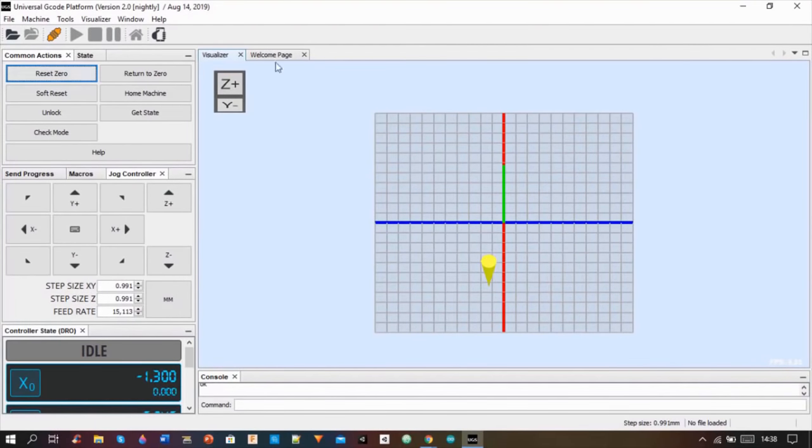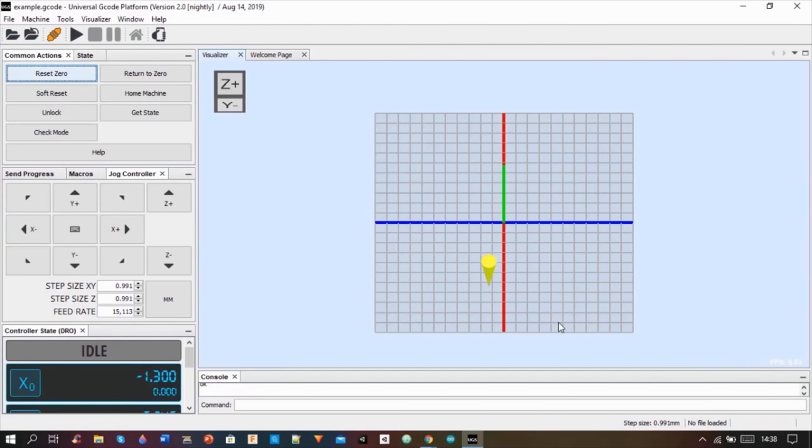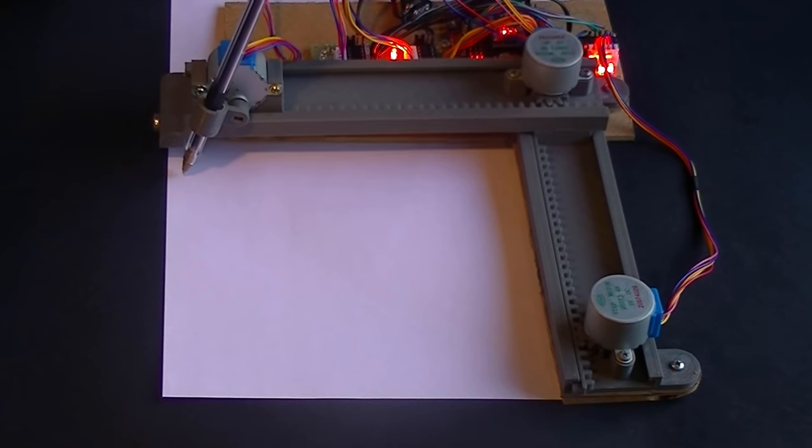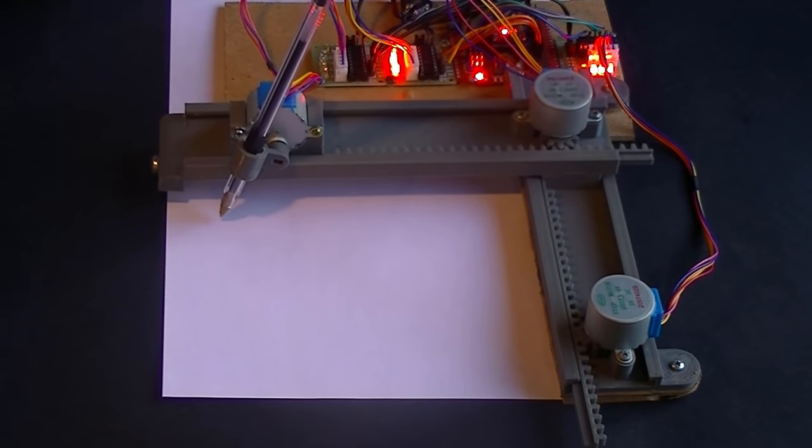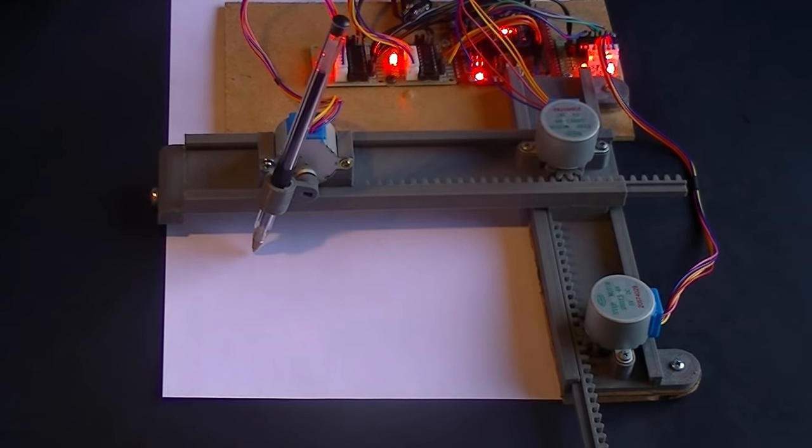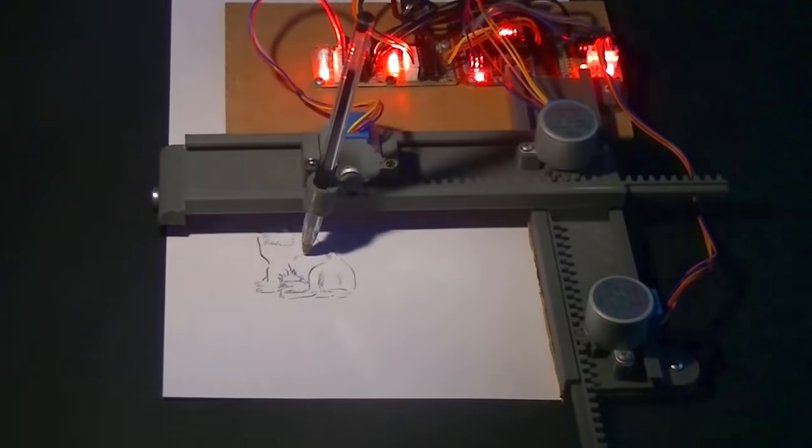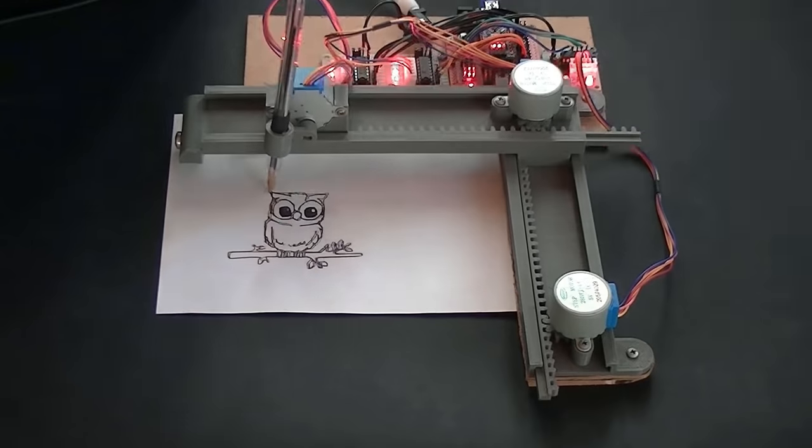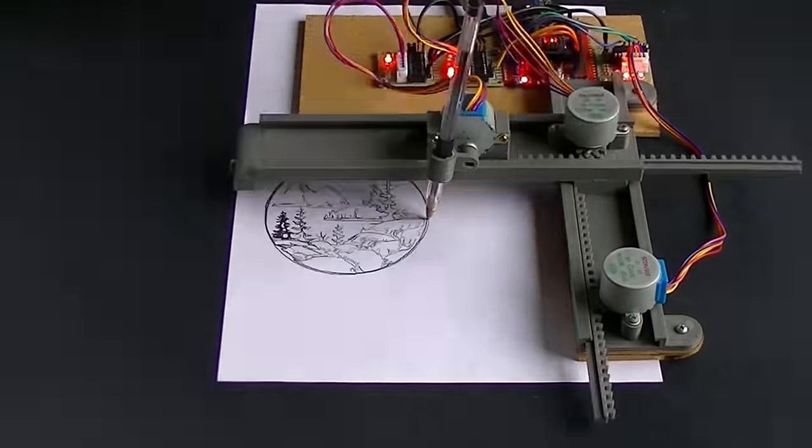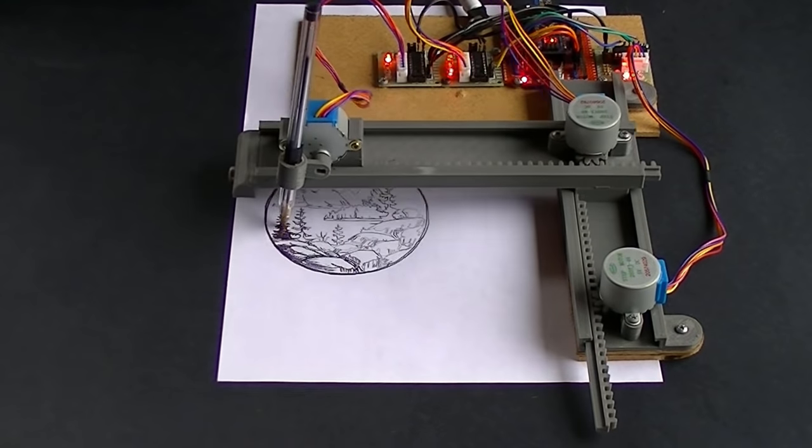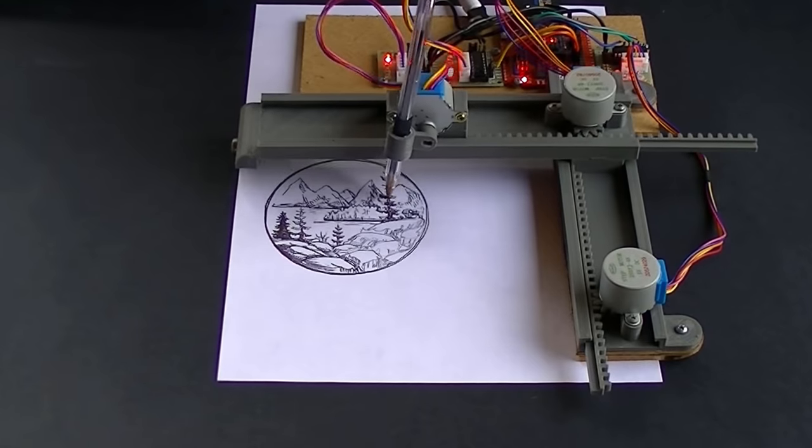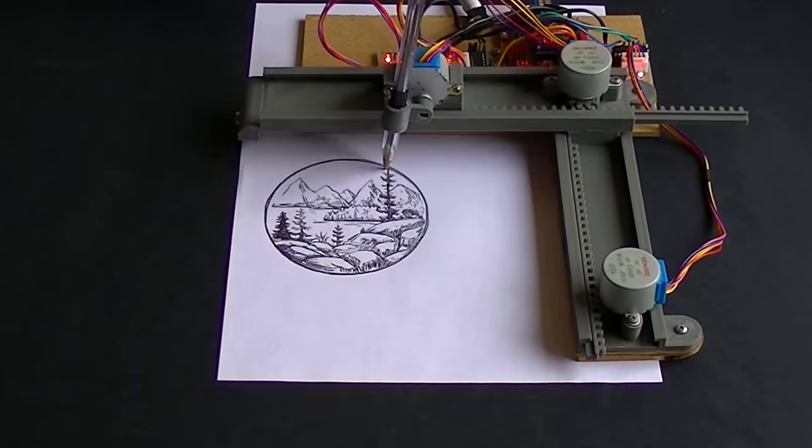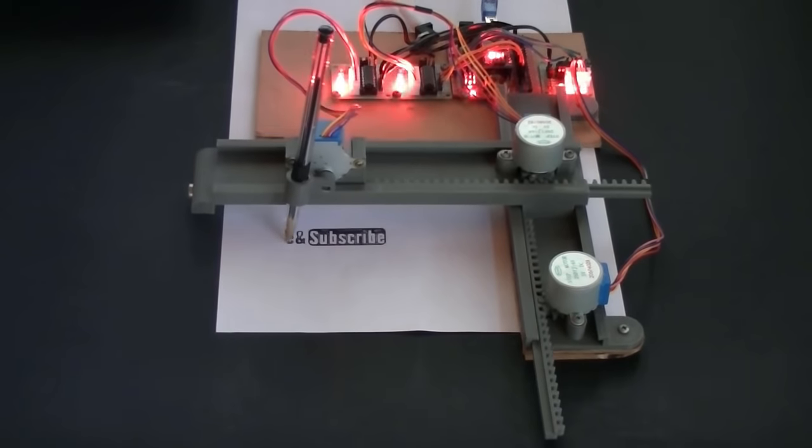And I opened the file in Universal G-code Sender and then I started the print.